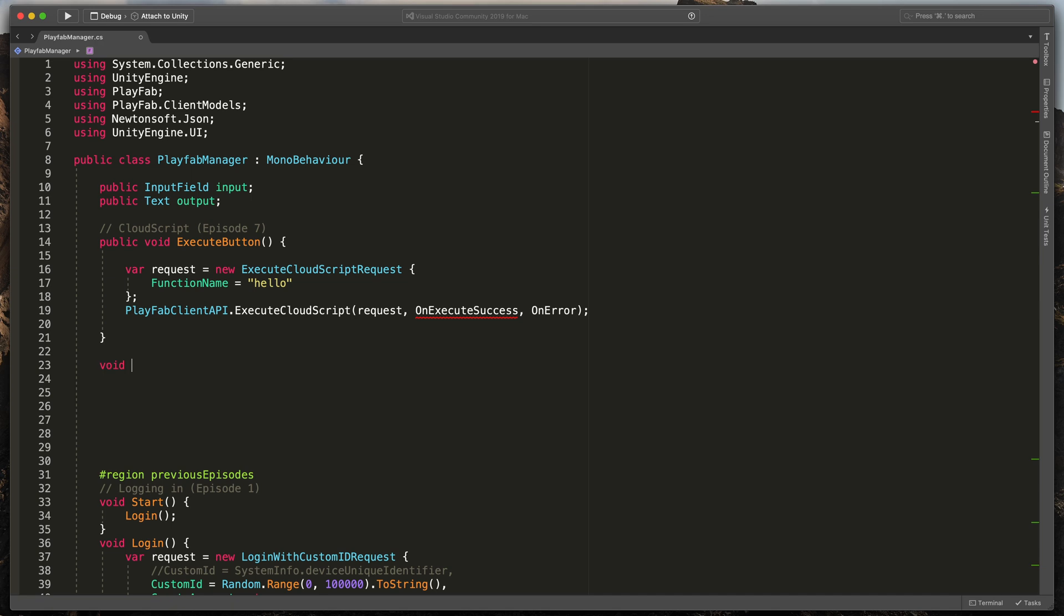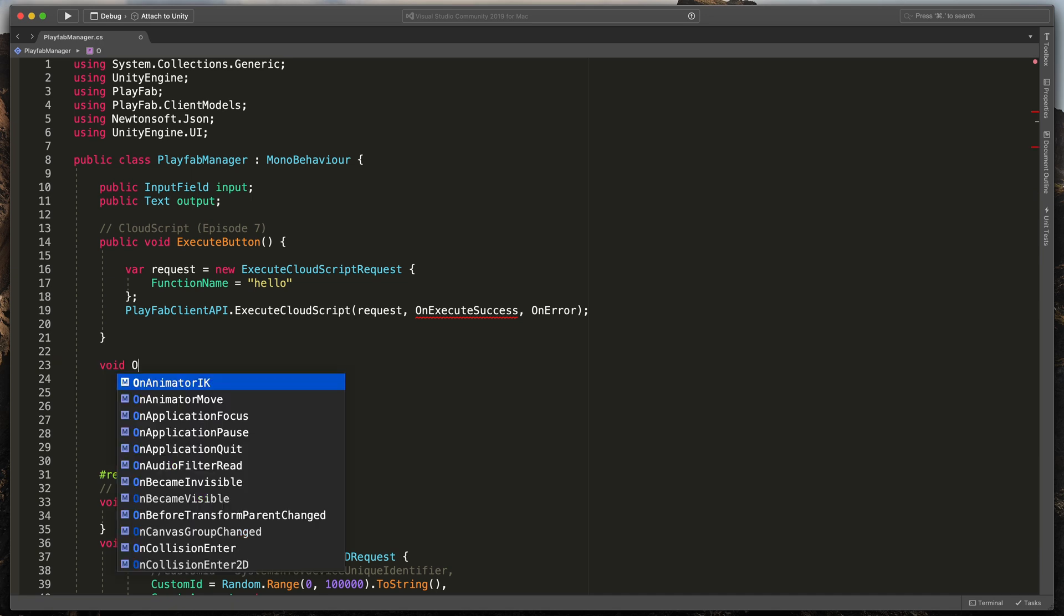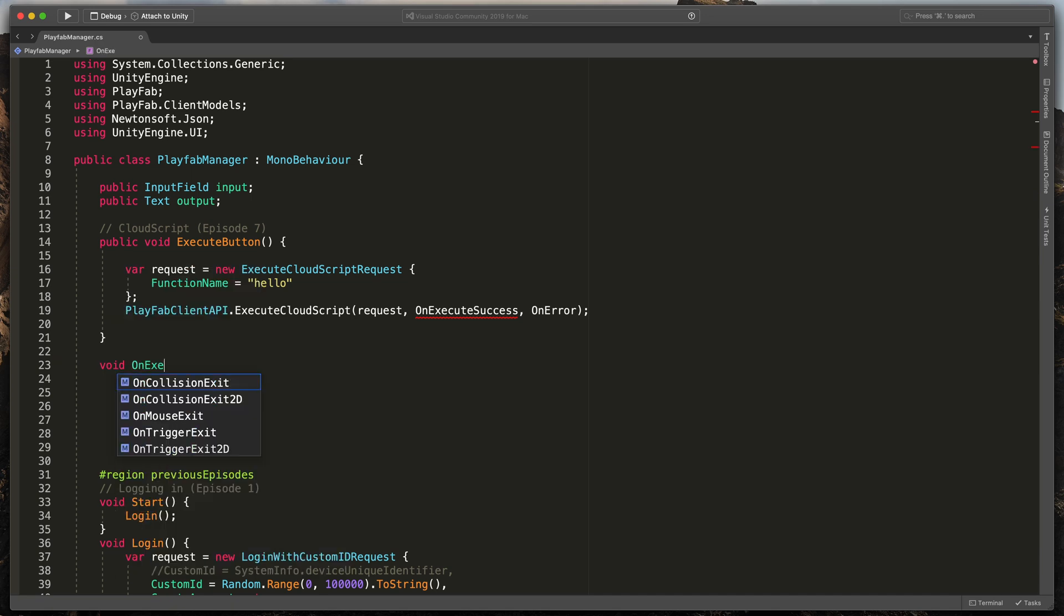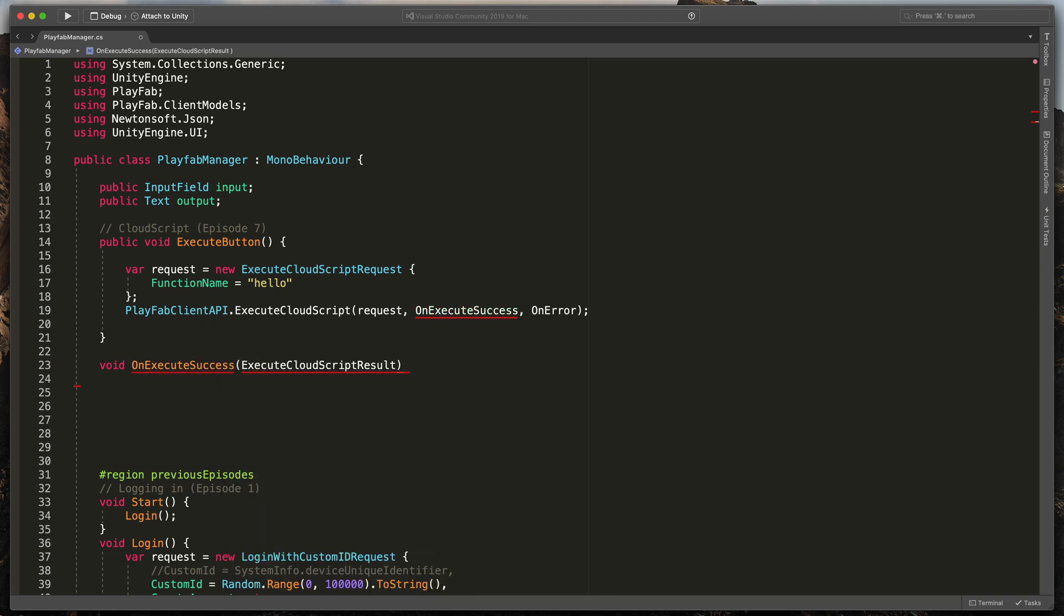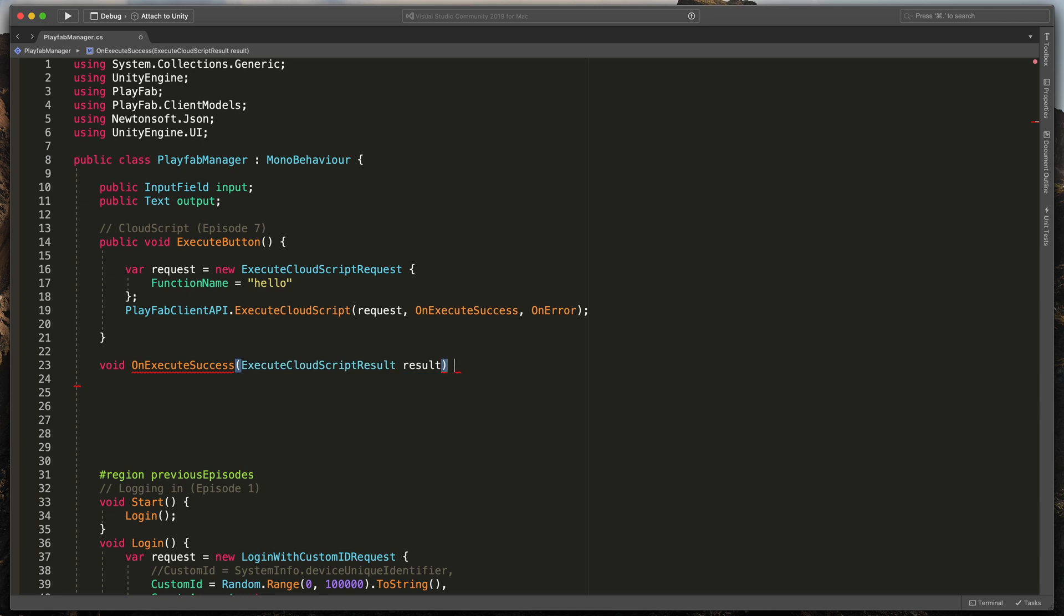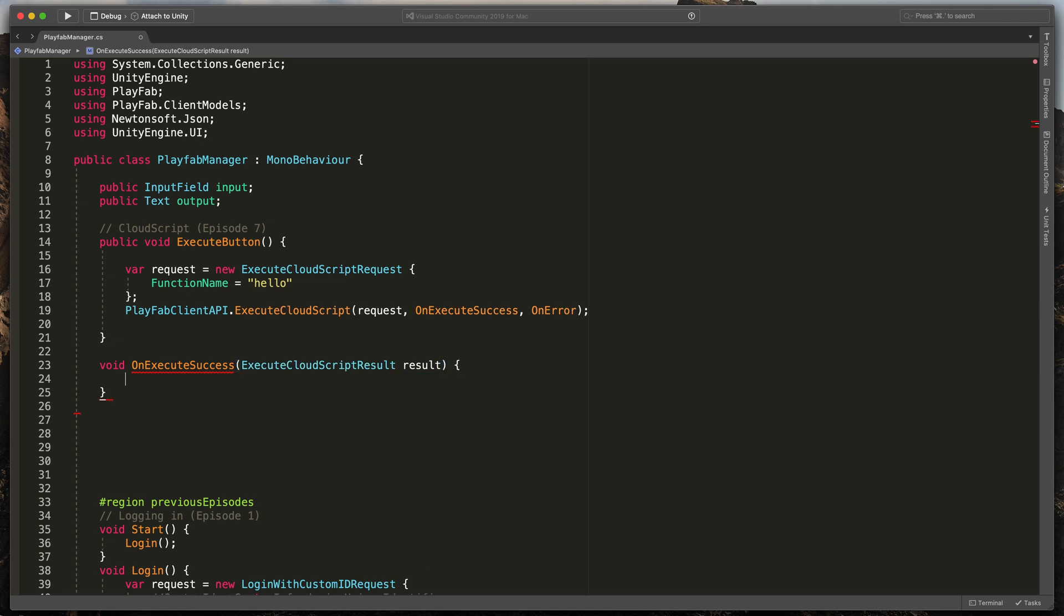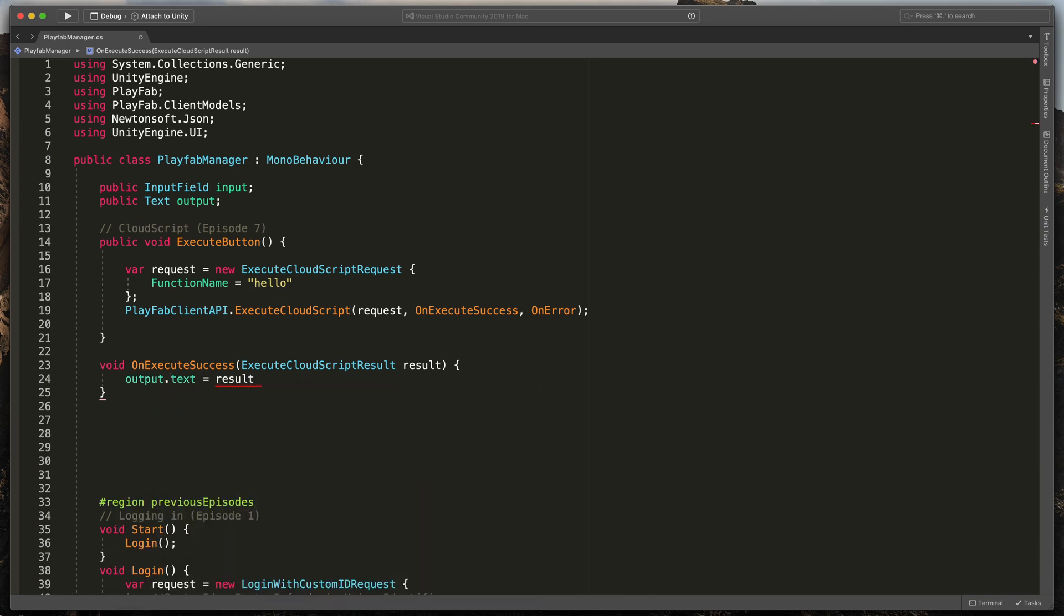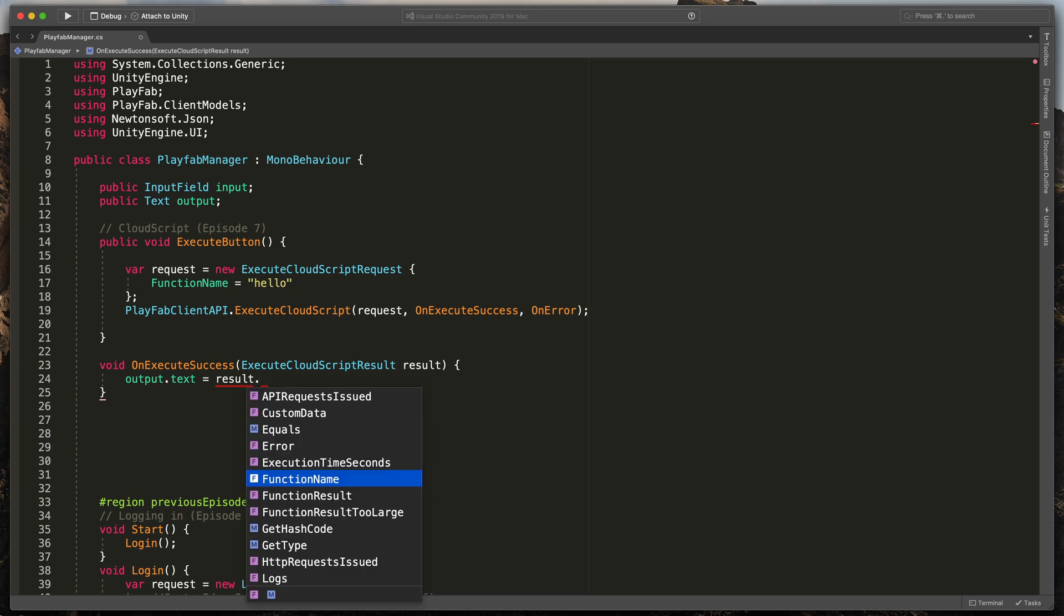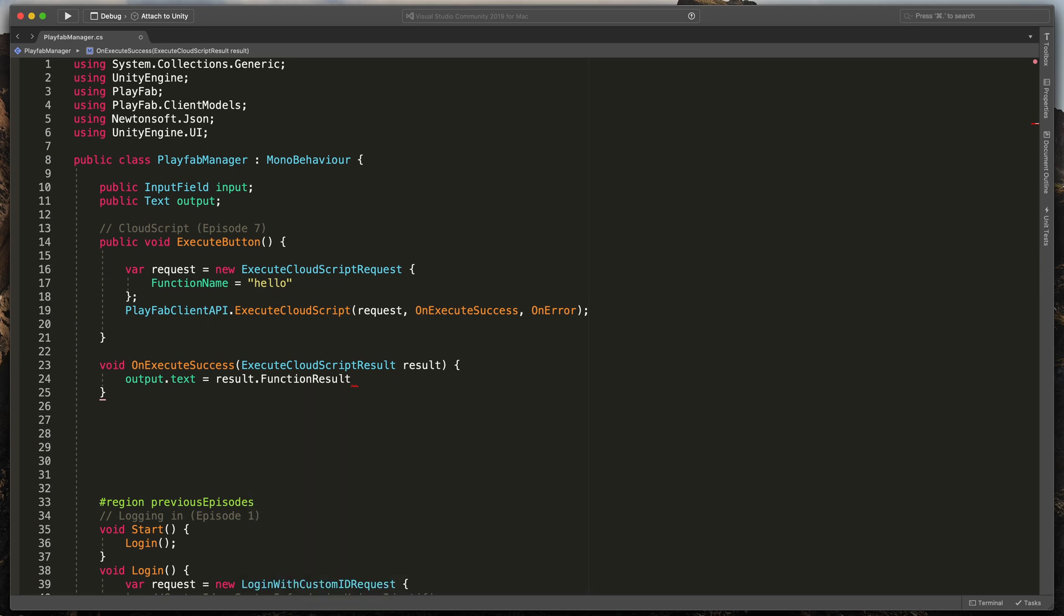Type void onExecuteSuccess that gets ExecuteCloudScriptResult result and open brackets. To assign result to output text, I'll simply type output.text equals result.functionResult.toString. Great!